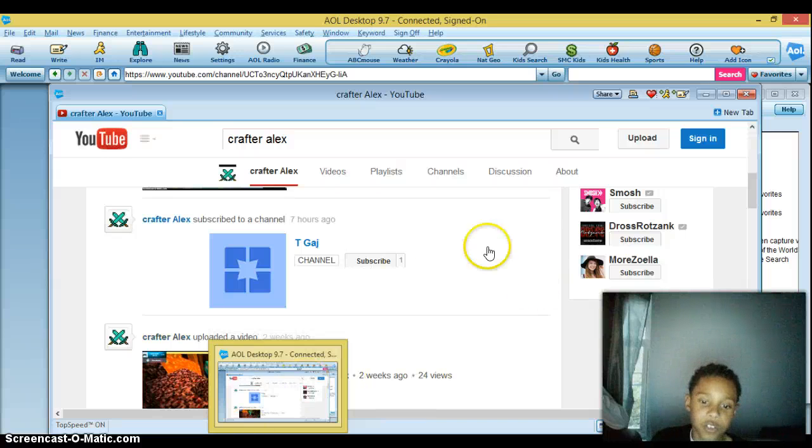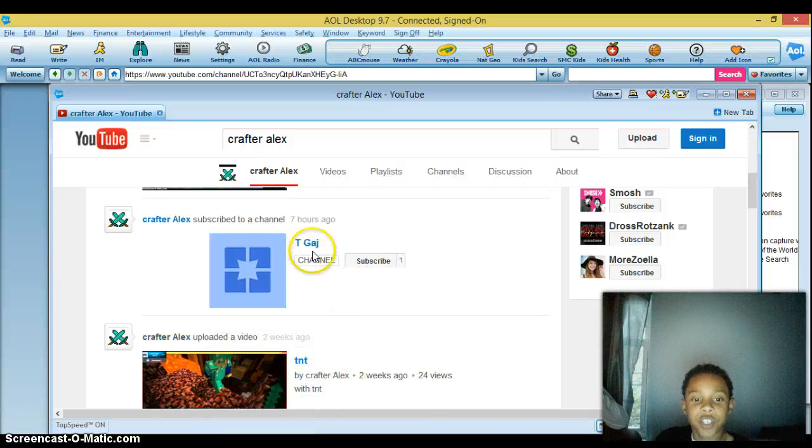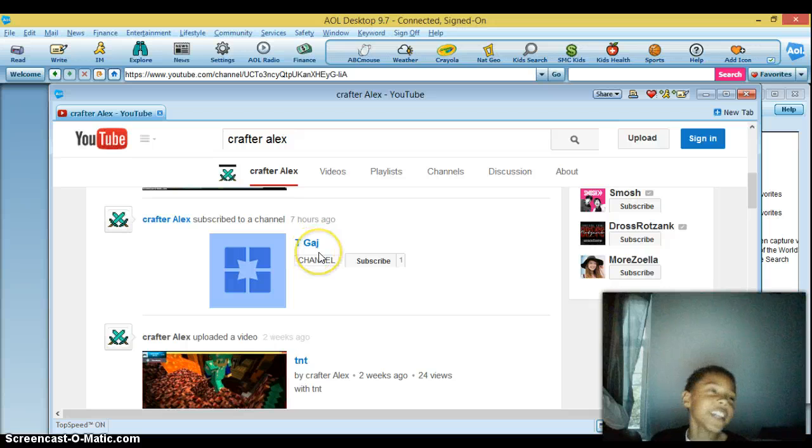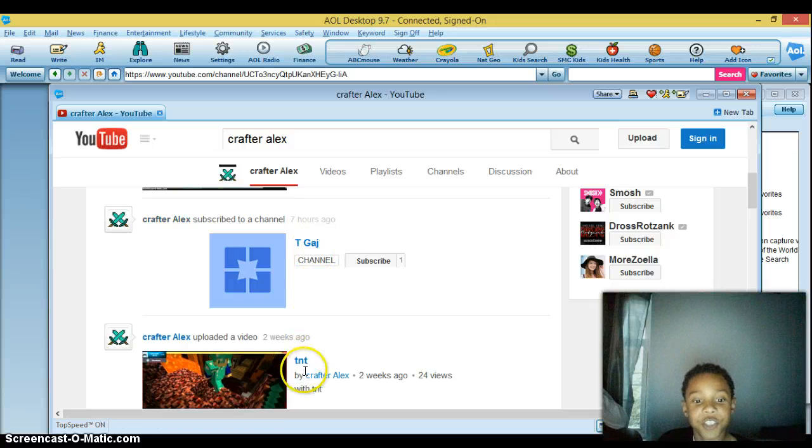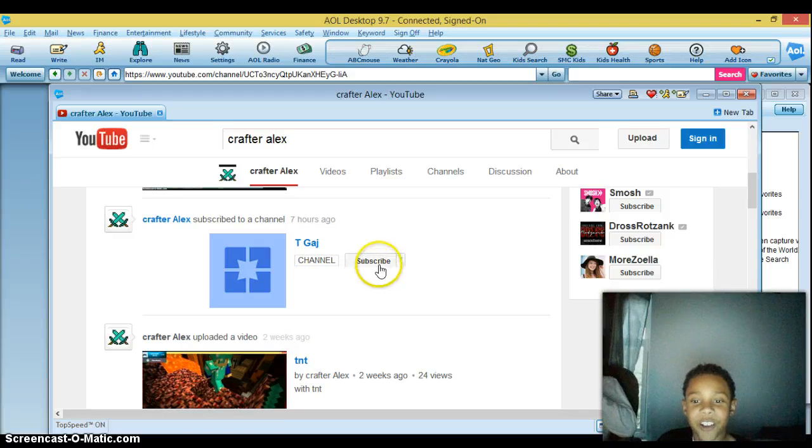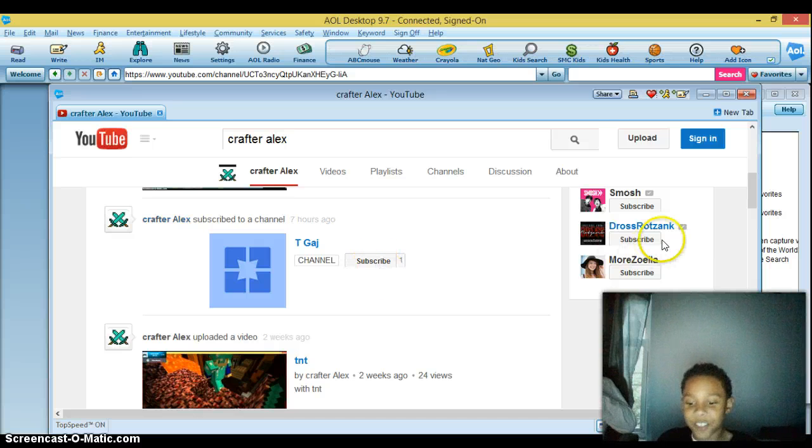Hello everyone, Crafter Alex here, and today I just wanted to show you TGAJ, it's TNT, he finally got his own channel, thank you my lord.